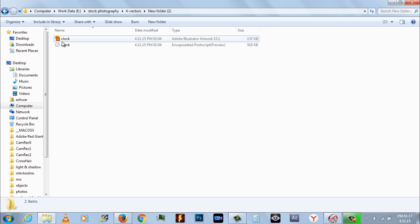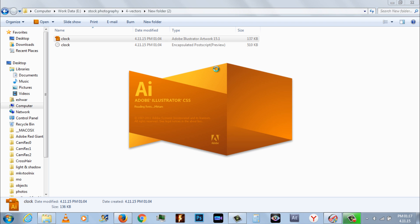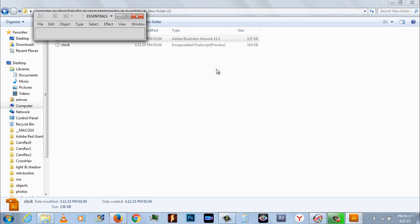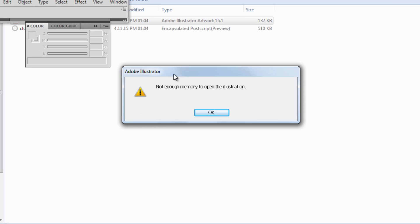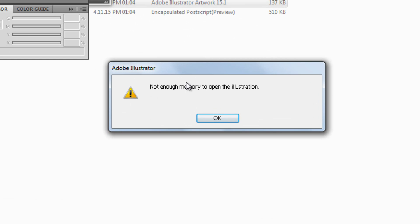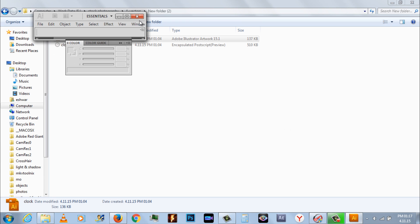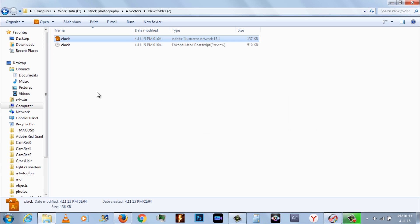There is a common problem with Adobe Illustrator where you try to open a .ai file or .eps file, but an error message appears instead reading not enough memory to open the illustration or cannot open the illustration. There's not enough room for the window, increase document area and try again. This has happened to me and can be very frustrating, however there is a simple solution to this error.